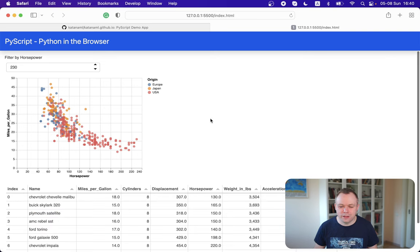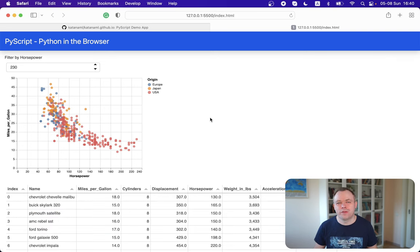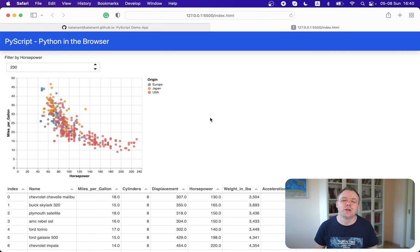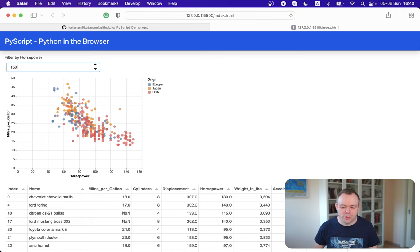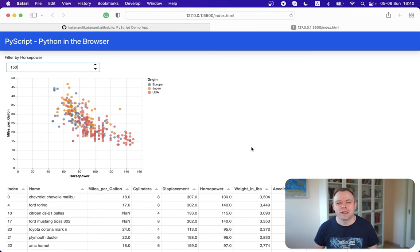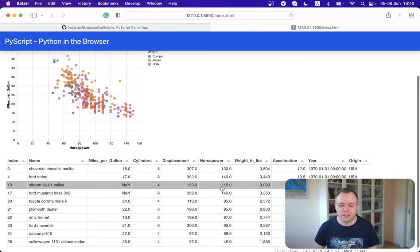And this it works the same like the HTML file which is deployed on GitHub IO and which one you could test. For example, I can say filter out by horsepower here and chart data and table data is updated.